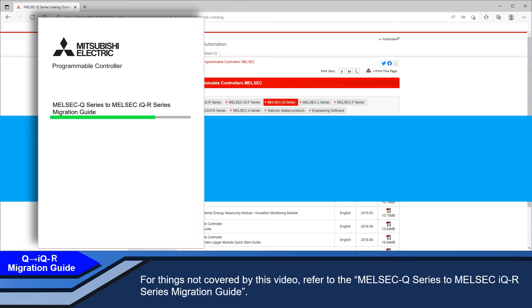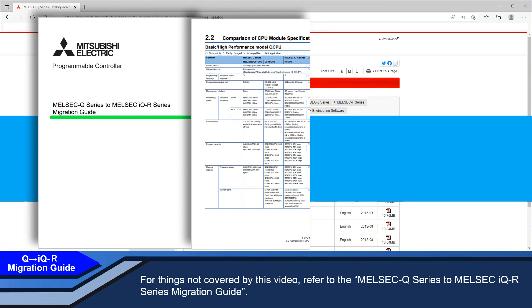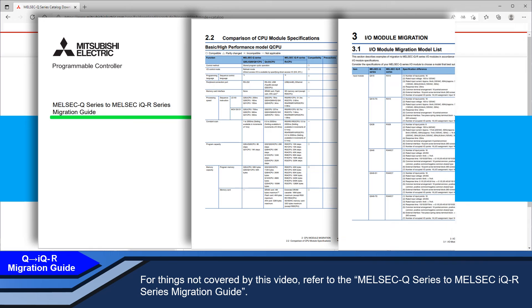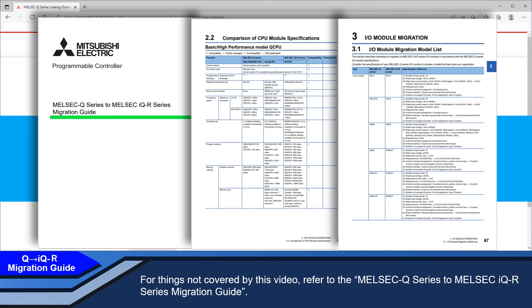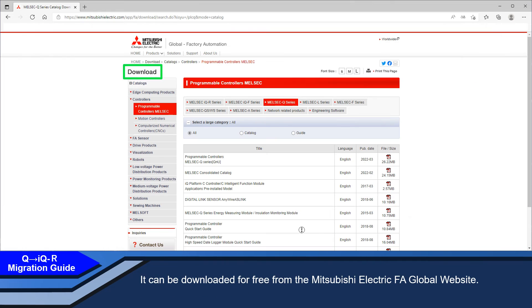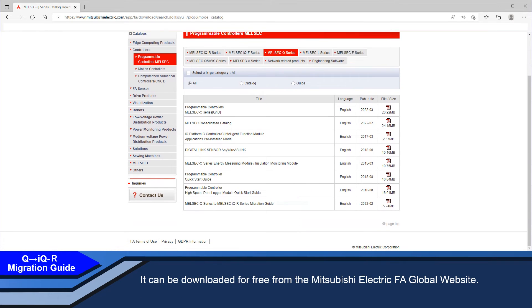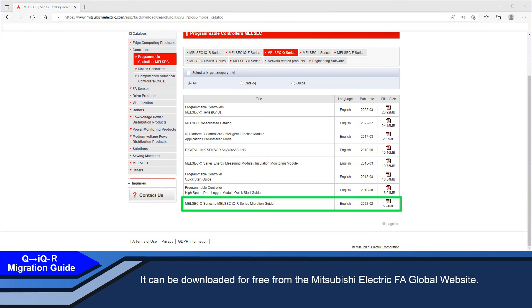For things not covered by this video, refer to the MELSEC Q-Series to MELSEC iQ-R Series migration guide. It can be downloaded for free from the Mitsubishi Electric FA site.